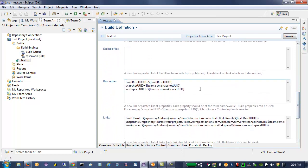And set some properties: build result UUID, snapshot, and workspace, as well as some links to introduce the traceability from the component version in UrbanCode Deploy back to build in Rational Team Concert.